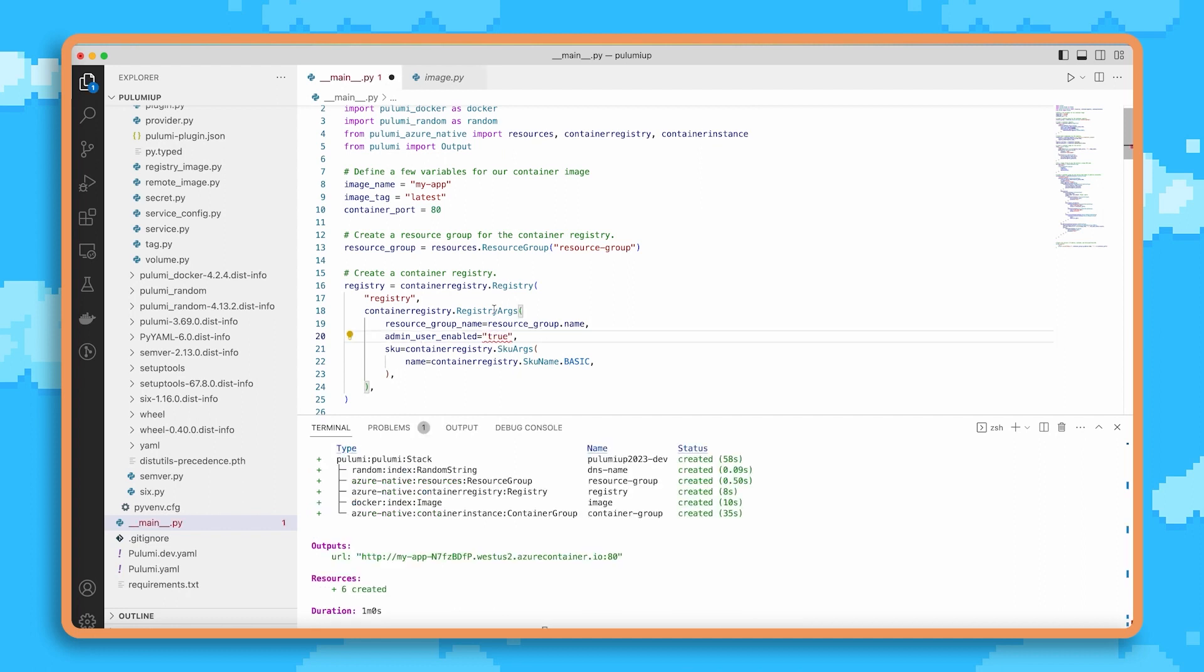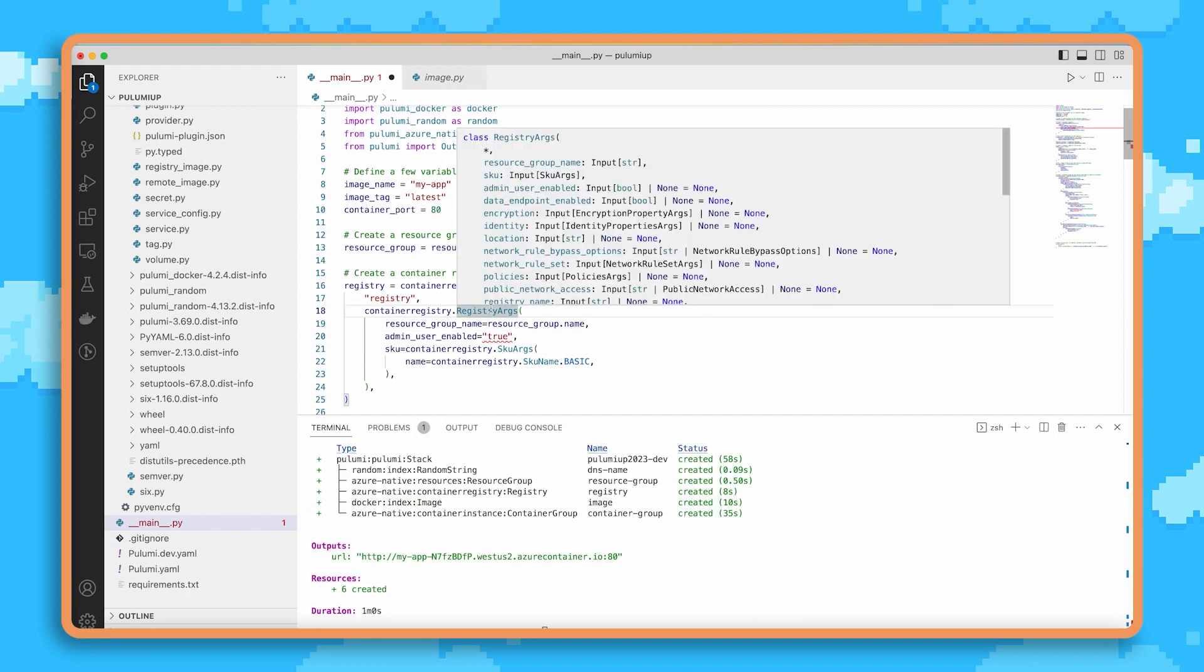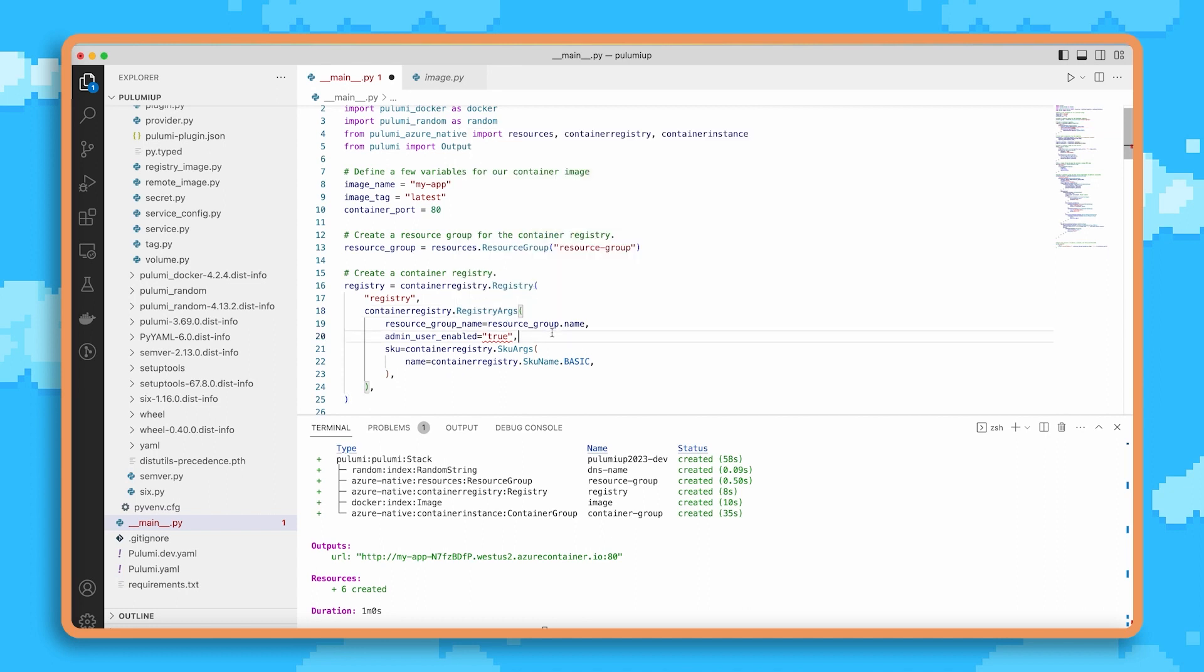Similarly, if I pass in the wrong kind of data, like I pass a string instead of a boolean here, we see that we get that feedback immediately. Overall, this provides a much more strongly typed experience where I get great editor and IDE feedback and productivity from that.